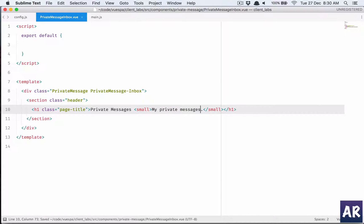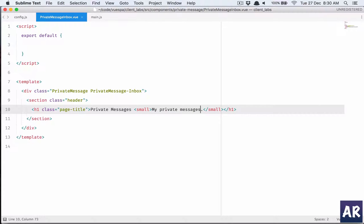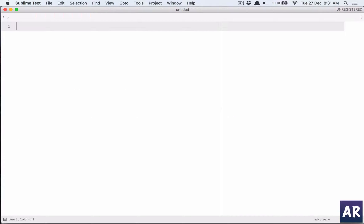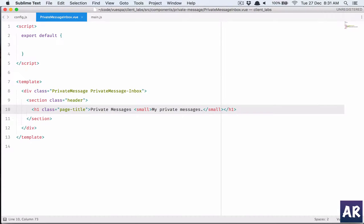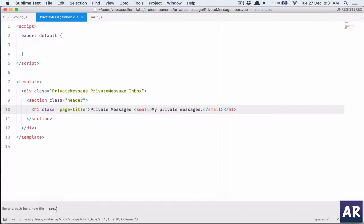Now we will use stores to fetch the data from HTTP request so we'll need to create a store. I'll create a file inside source components private messages and it will be private message store.js.